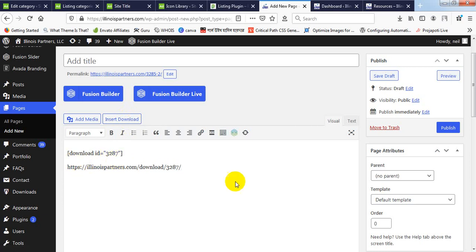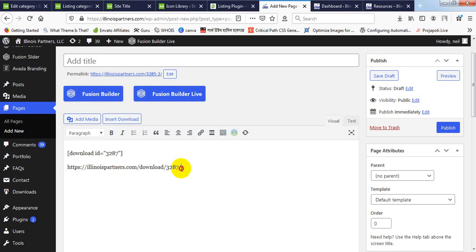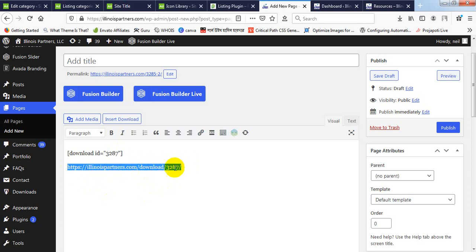After the slash you will add the code here, so this code will be different from one downloadable file to another. So what you need to do now — the link of your new downloadable file is ready, so you just copy it.